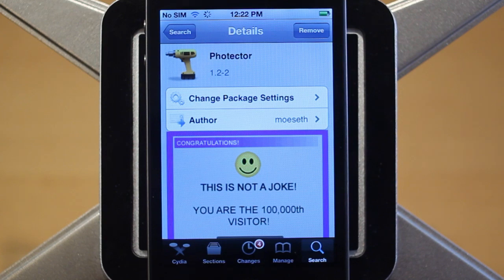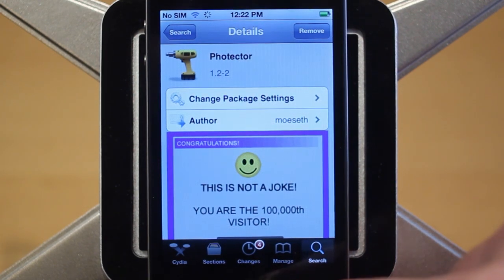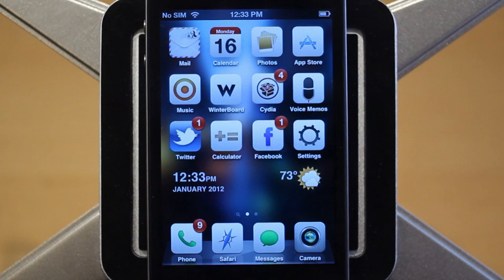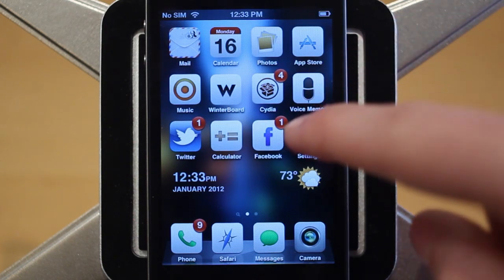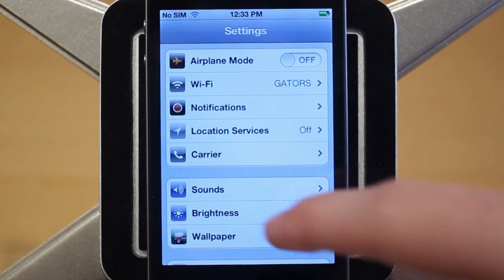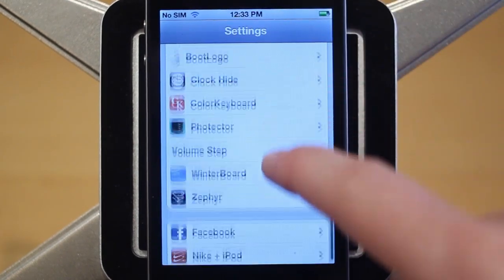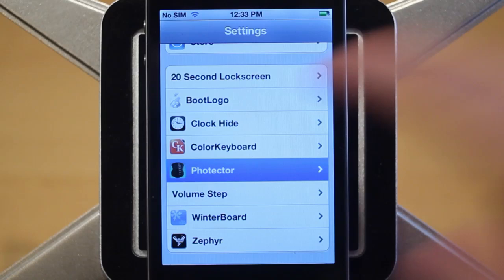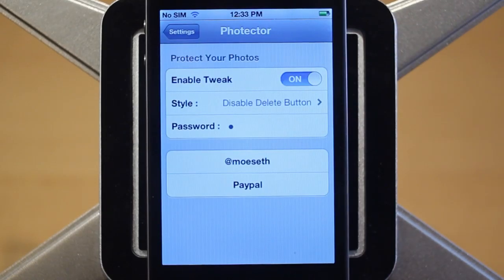The purpose of Folktector is very simple. This tweak allows you to protect your photos from being deleted, and there are two different modes which you can access under settings. Navigate over to settings, scroll down until you see Folktector, and click on it. Here are the two different modes.